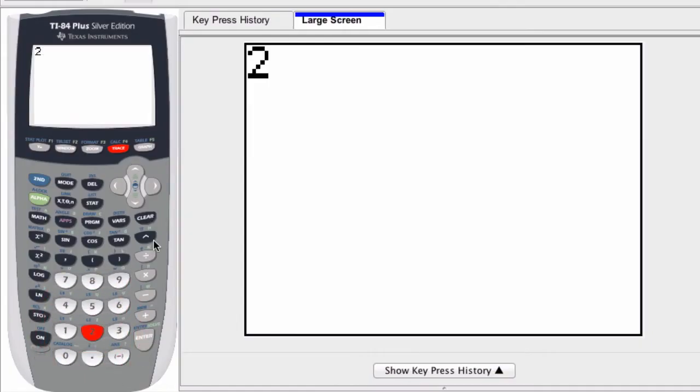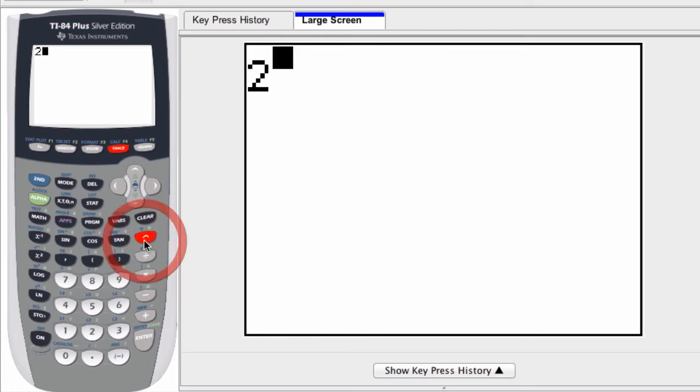Then I'm going to use this button right here. It looks like a little arrow pointing up. I press that, and that allows me to start entering exponents.